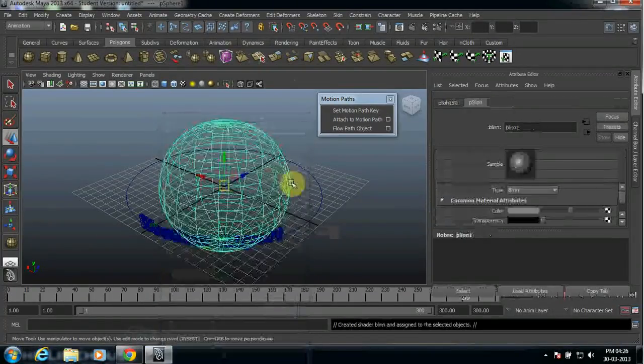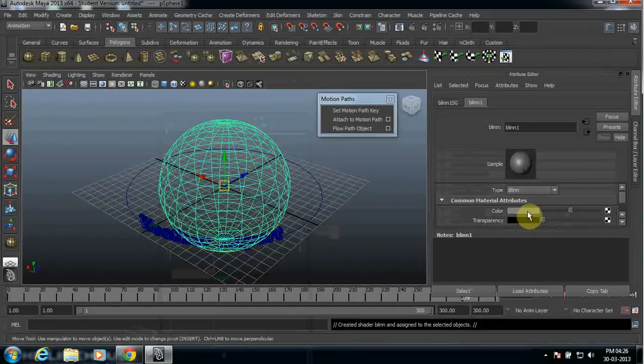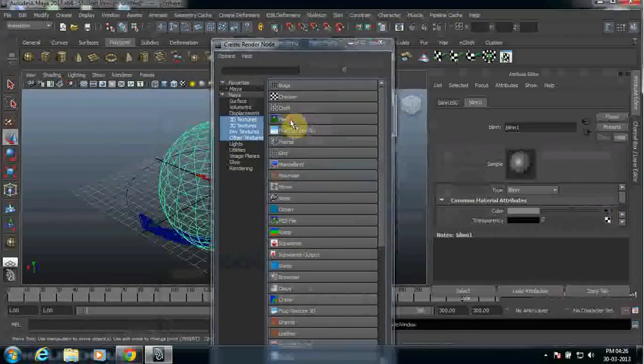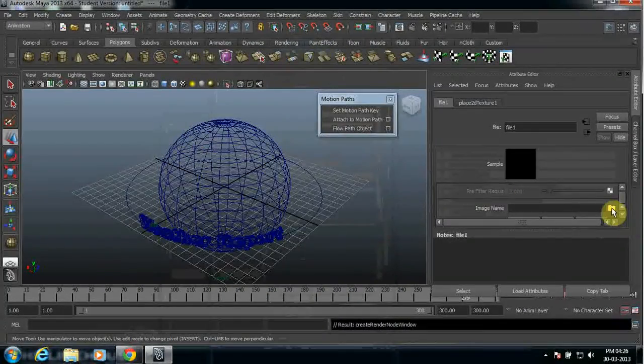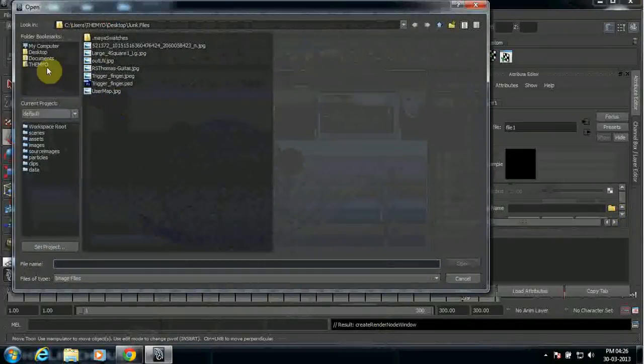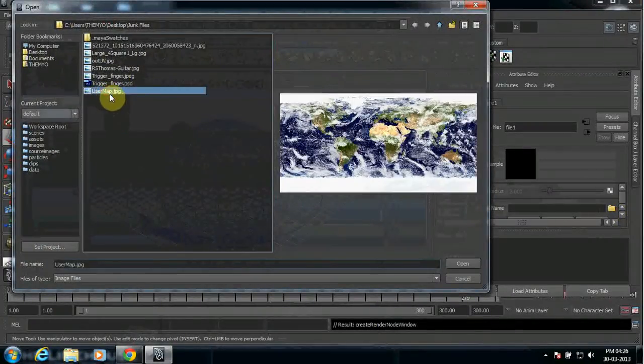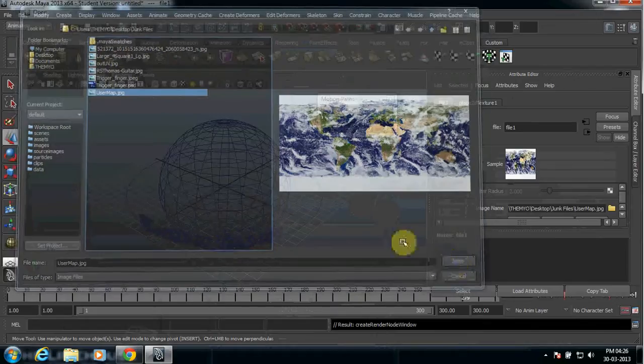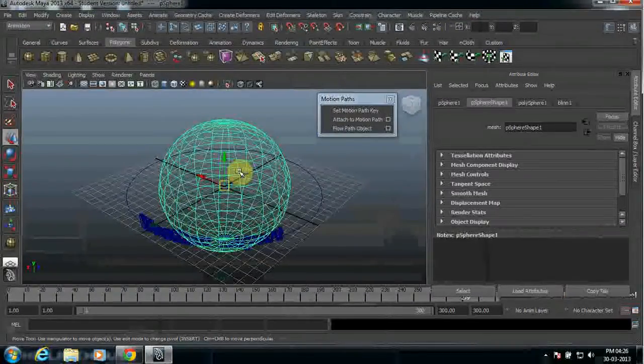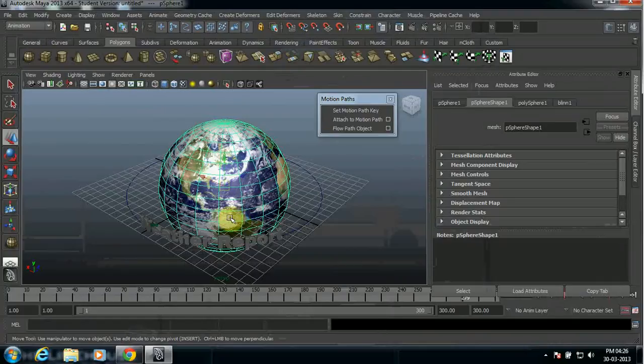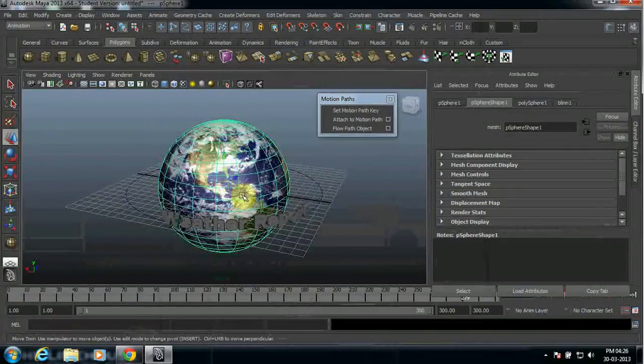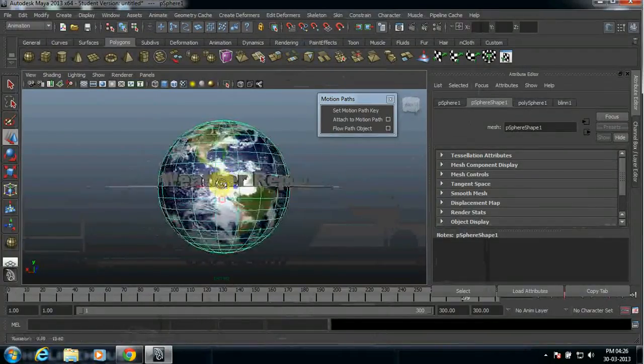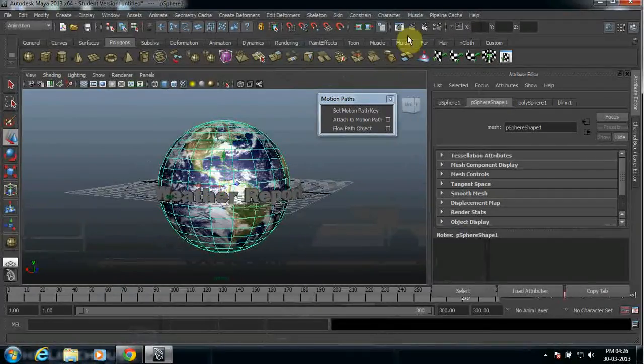Click and select the blinn and select this box here, file. You can select this and then I'm going to choose my image. Open this and then when you press 6, you will find the image inside your Earth. I mean inside the object. So when you render this, you can clearly see the Earth and the weather report.